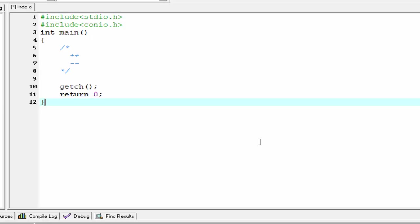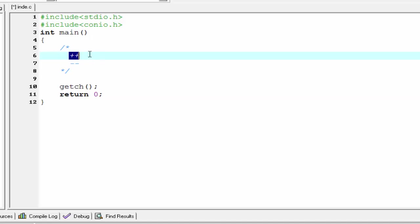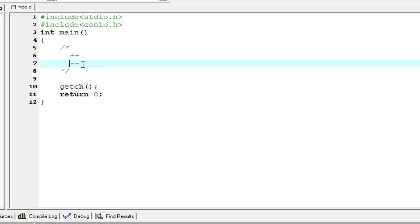Hello friends, welcome to Slide Hunt C programming video tutorial. In this tutorial I am going to tell you about increment and decrement operators. Plus plus is called increment operator and minus minus is called decrement operator. This is a shorthand method to represent an increment and decrement operator. Now we see how these operators are used in a program.